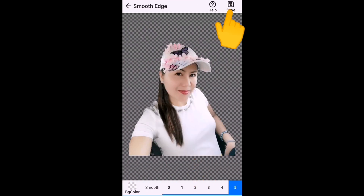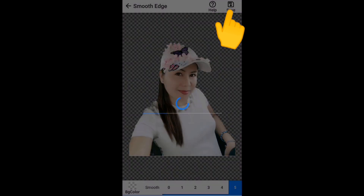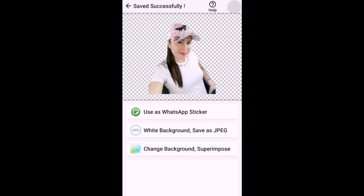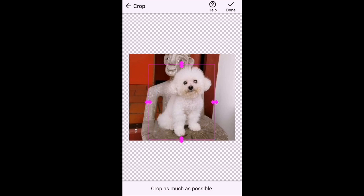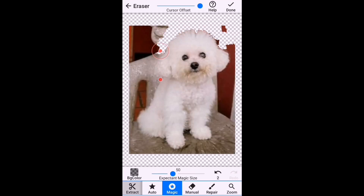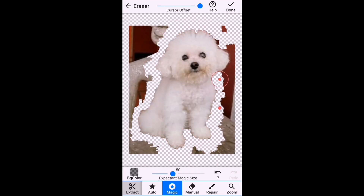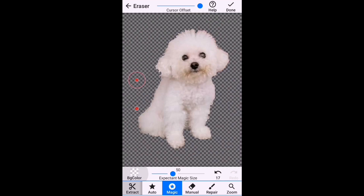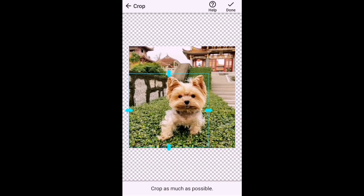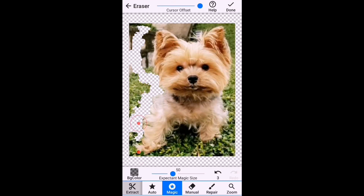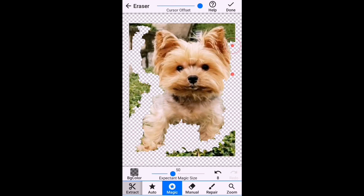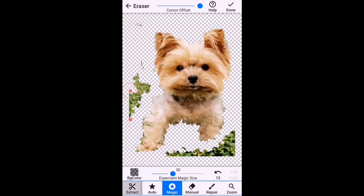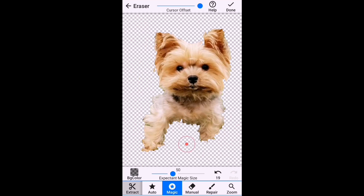Then save it and it will be saved to your mobile. Do the same thing to all the images you are going to use in making your banner. All the images you make will be saved into your gallery. Now we will move on to the next step: how to download the YouTube Cover Dimensions.